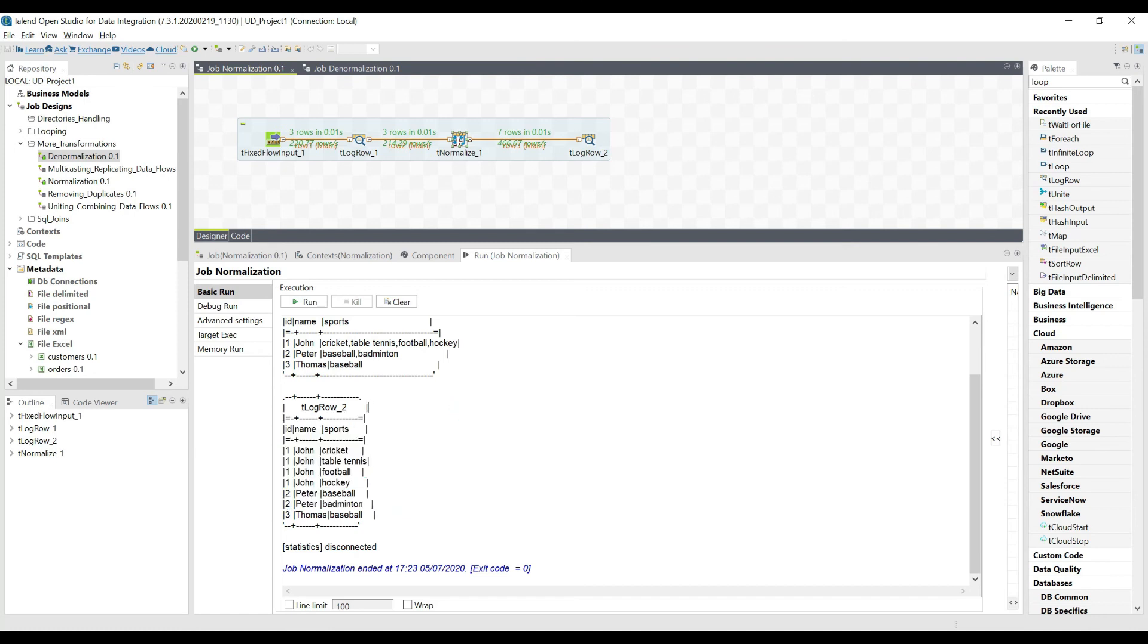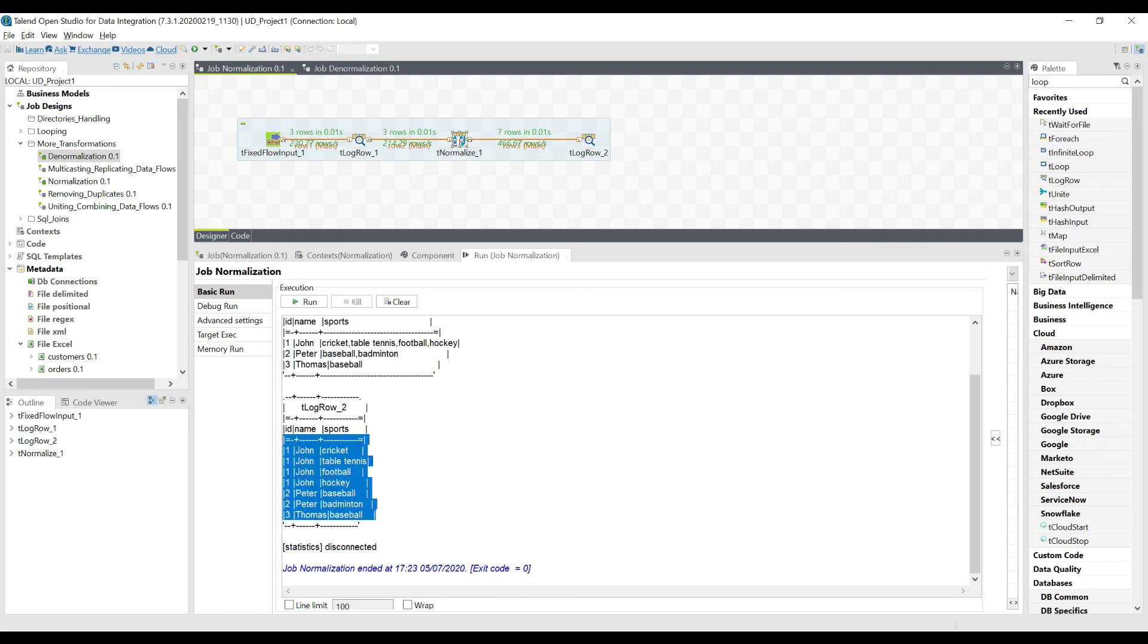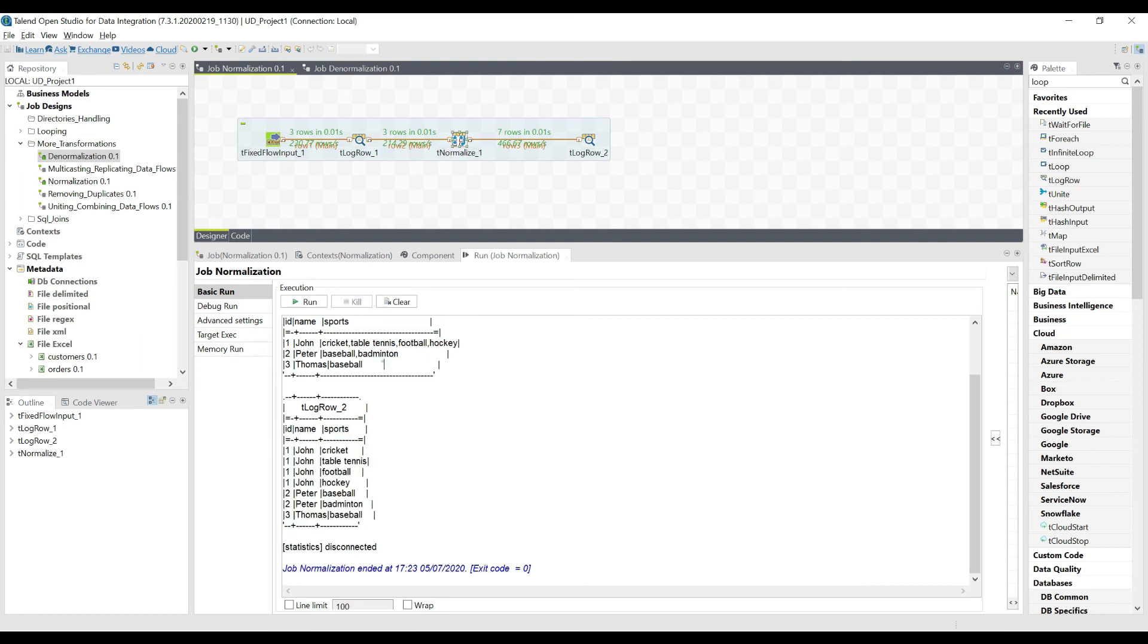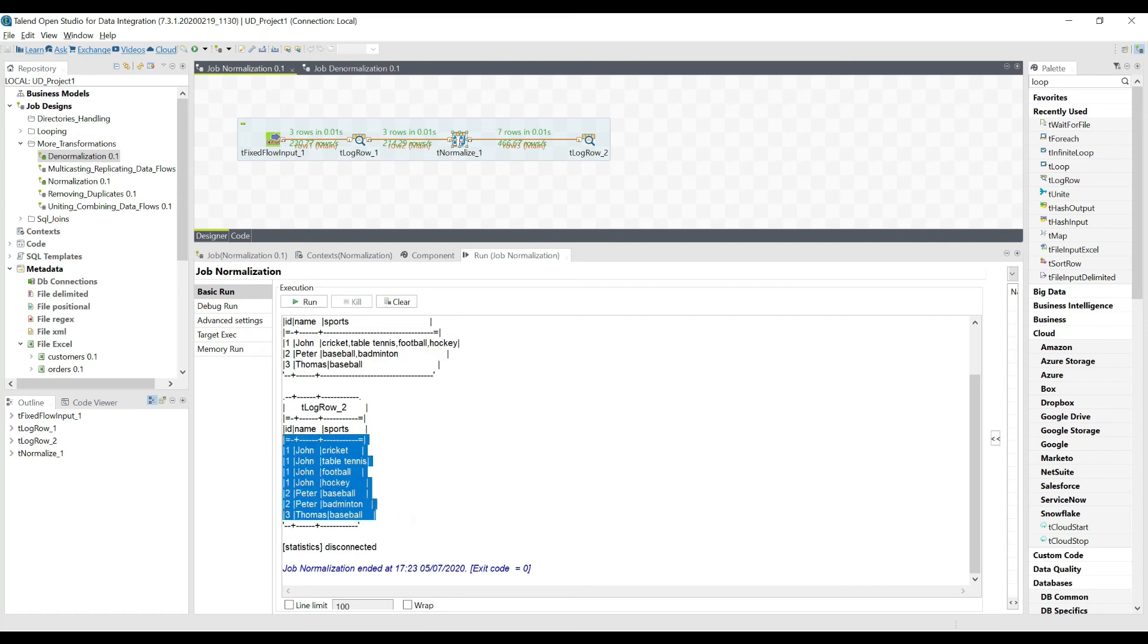That's how we do normalization. In the next video we'll see the denormalization part. But keep in mind we're going to take the same data and we just revert back into this form. So this is like the normalized data.